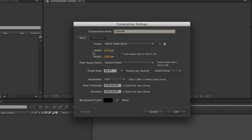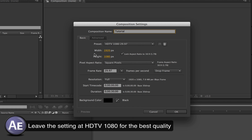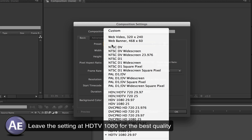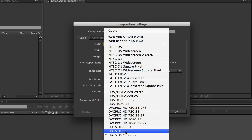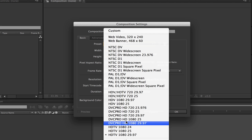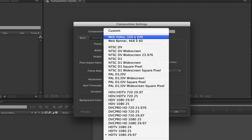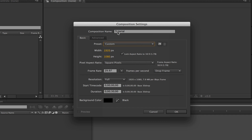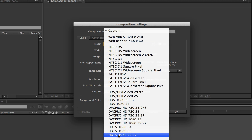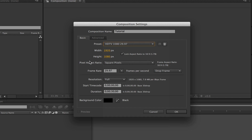In the basic settings, you can set your width and height. I'm leaving mine at 1920 by 1080, which is high definition — that's where you want it if you're producing high quality content. There are different presets you can adjust by clicking the drop-down arrow by the preset, such as 1080 at 25 frames per second, or web video at 320 by 240. You can also click Custom and drag the slider to adjust the numbers.